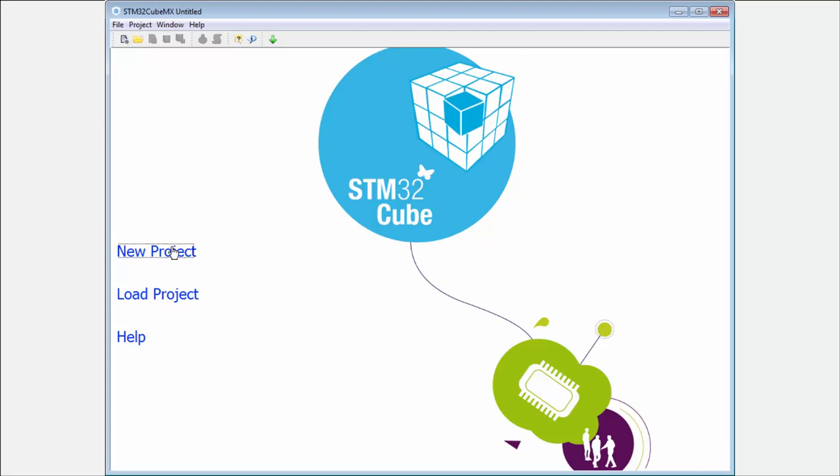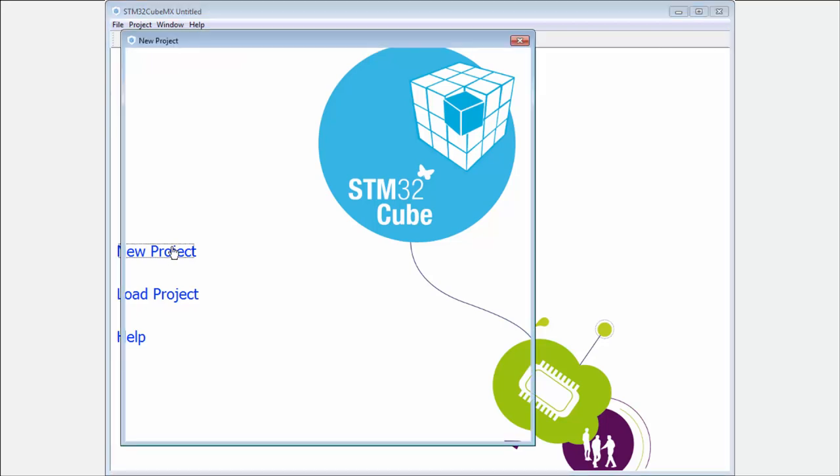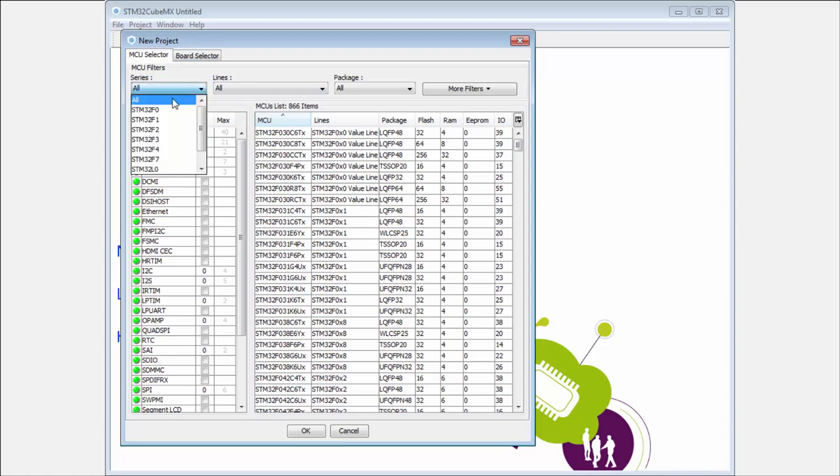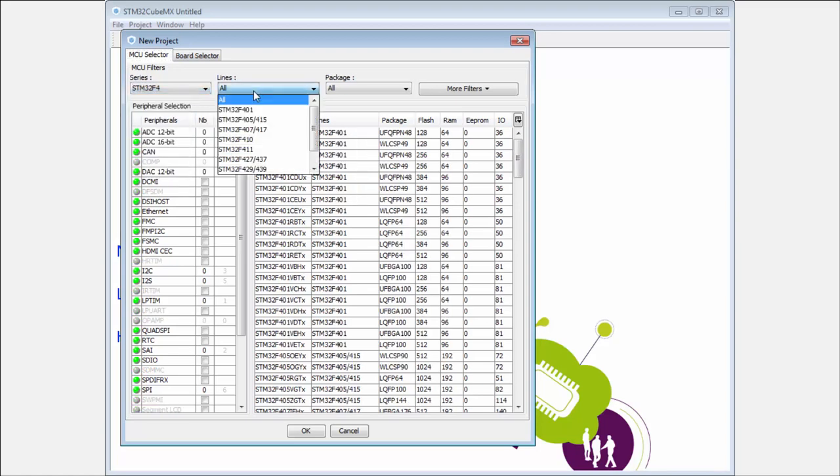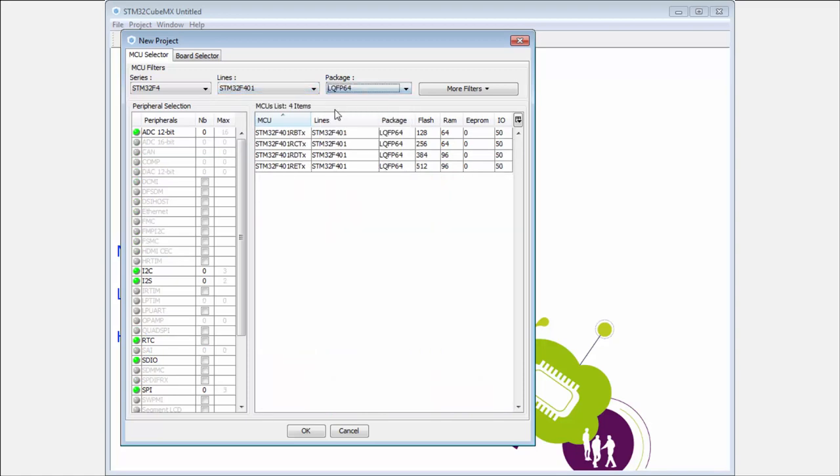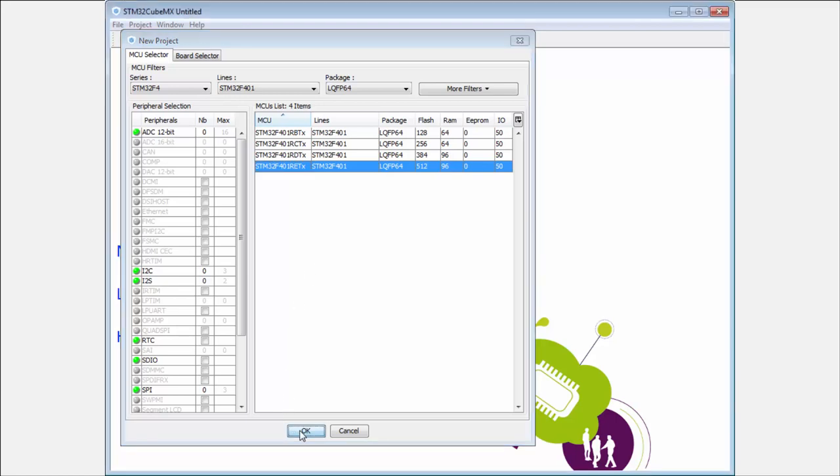I will start the new project. I will here select my F4, F401, the LQFP 64 pin package and my board have the STM32F401RET. Then I will select this one.